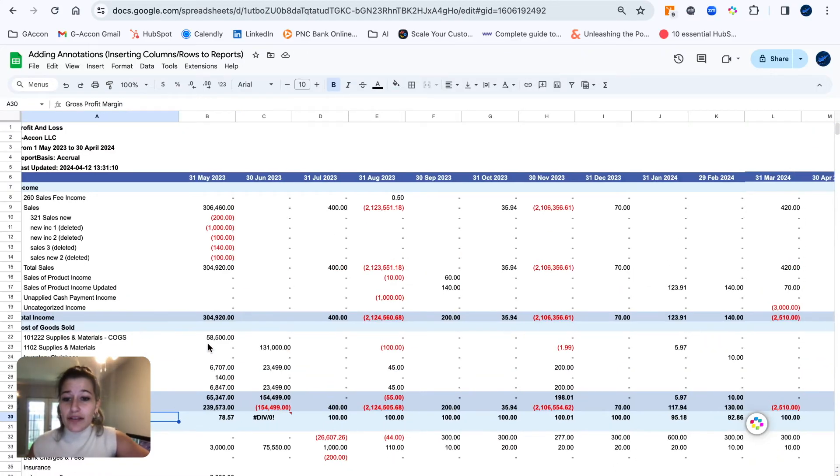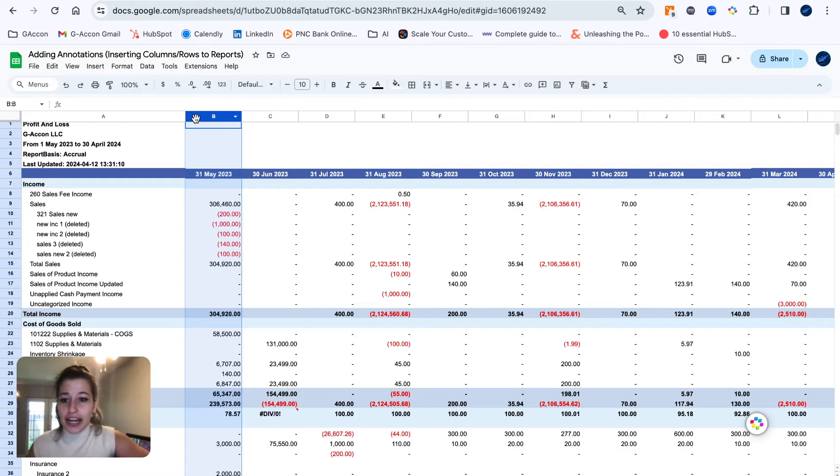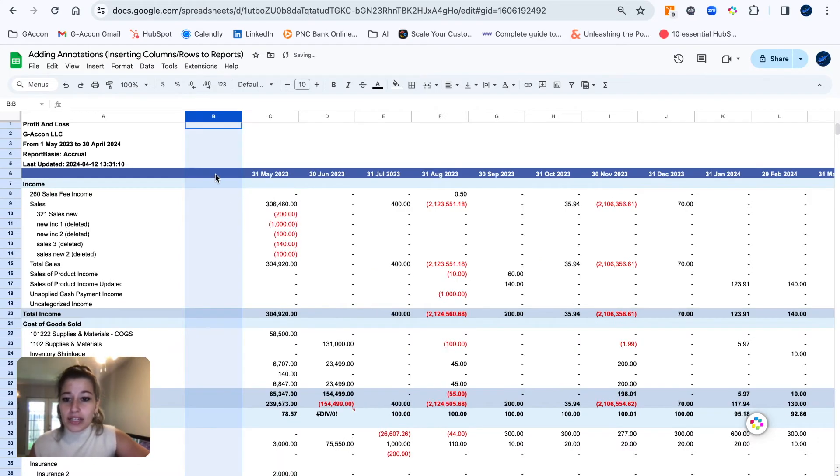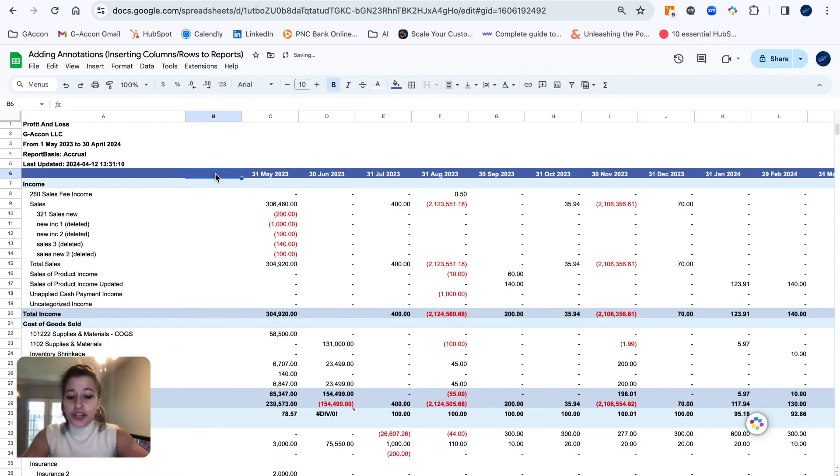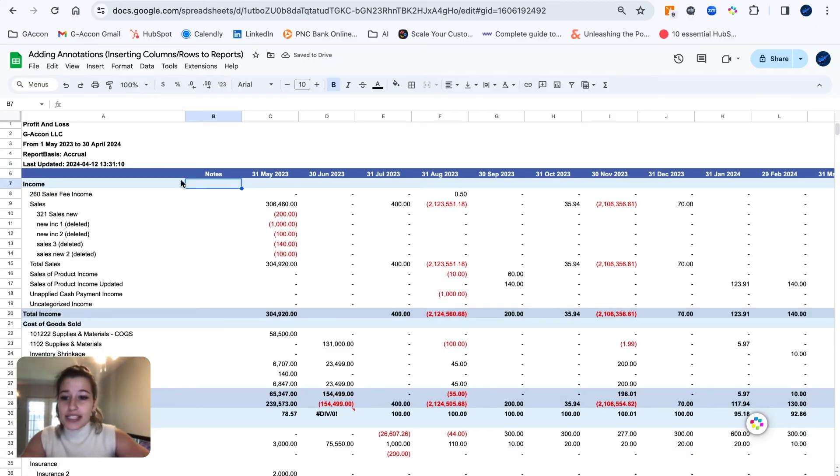But I am also going to go ahead and insert a column here just to show you that you can insert whatever you'd like to this report to really customize it and make it your own.